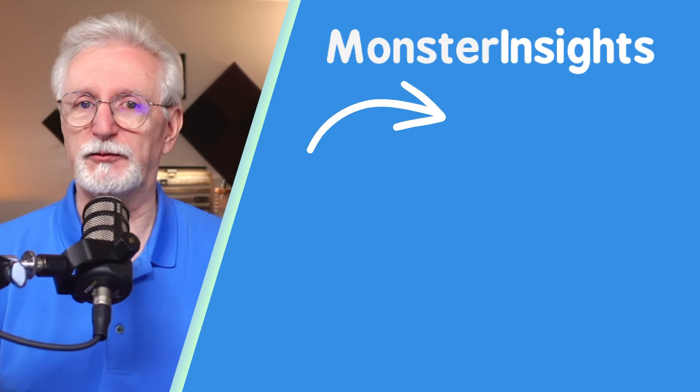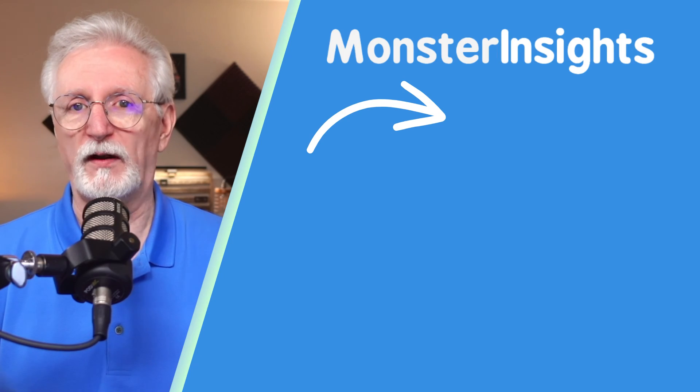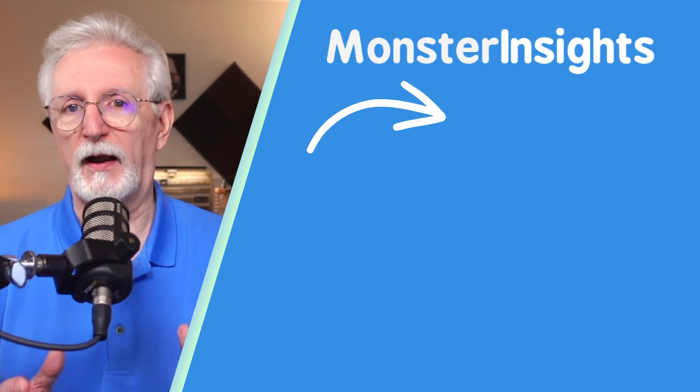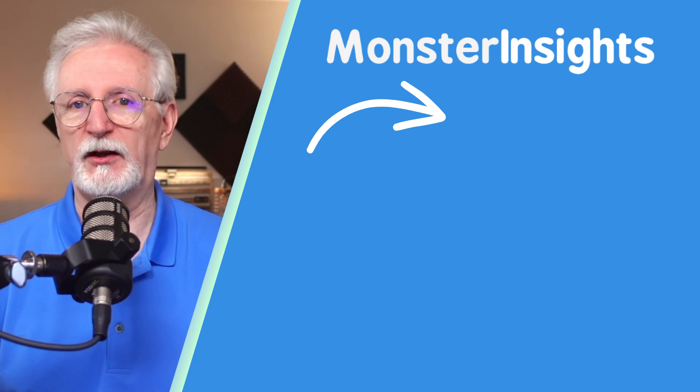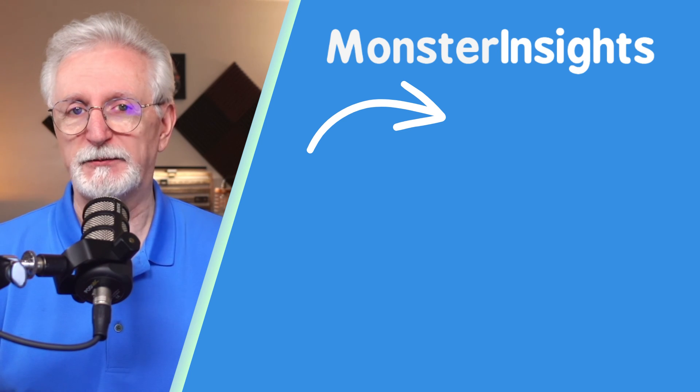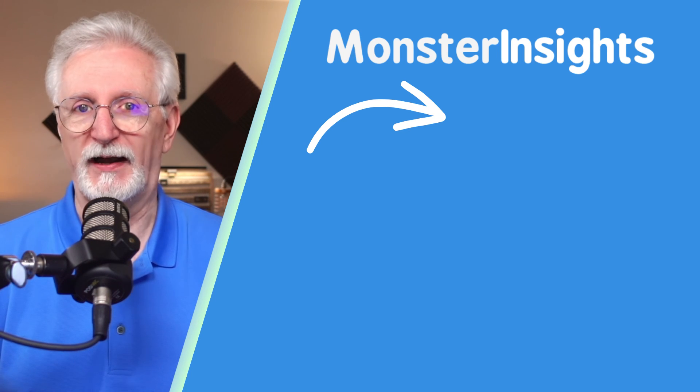Now, if you found this breakdown helpful, go ahead and smash that like button and hit subscribe for more tips on understanding your website's performance. Up next, you're definitely going to watch this where I show you eight proven ways to increase user engagement on your website.